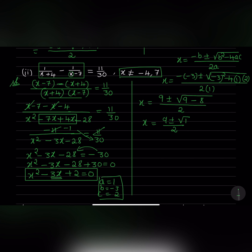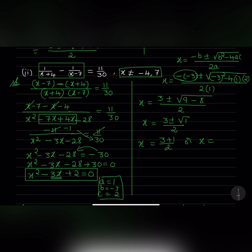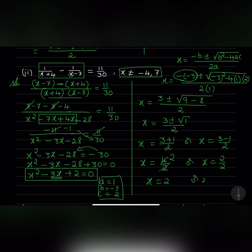Square root of 1 is 1. So x equals 3 plus 1 over 2, which is 4 over 2, giving x equals 2. Or x equals 3 minus 1 over 2, which is 2 over 2, giving x equals 1. So these are the two roots of the equation.